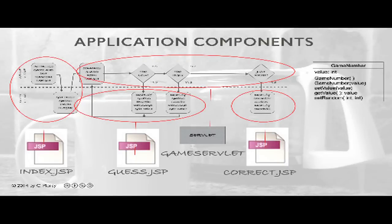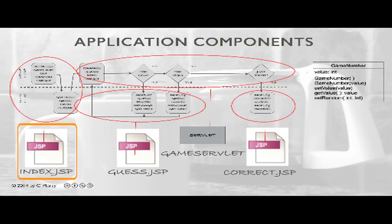Here we see a diagram showing the flow of control and the various components that will make this game work. An initial request will come in to start the game. We'll hit the Index.JSP component. Index.JSP component will be responsible for initializing the game and setting a random target.